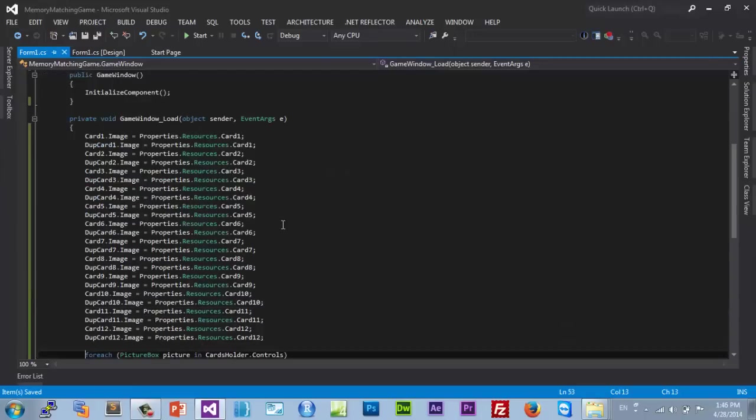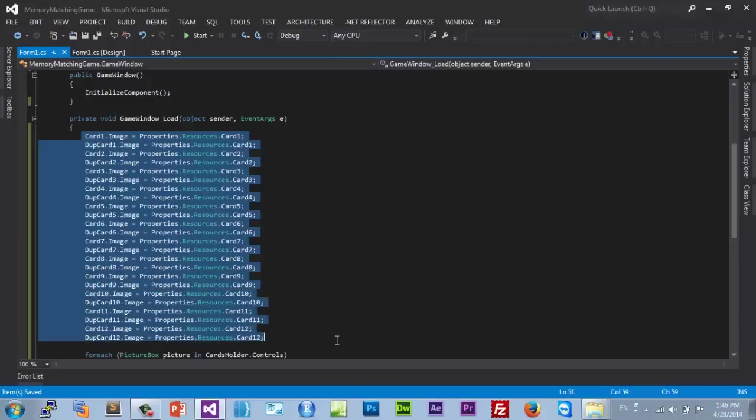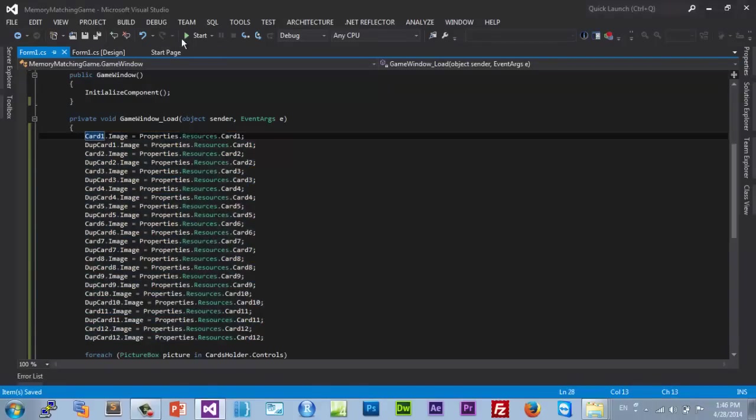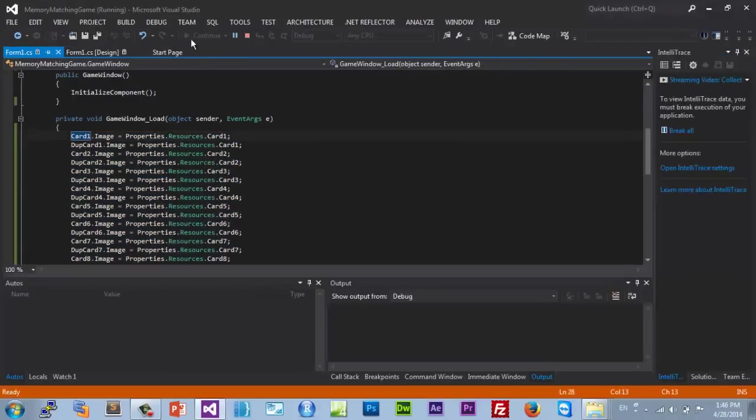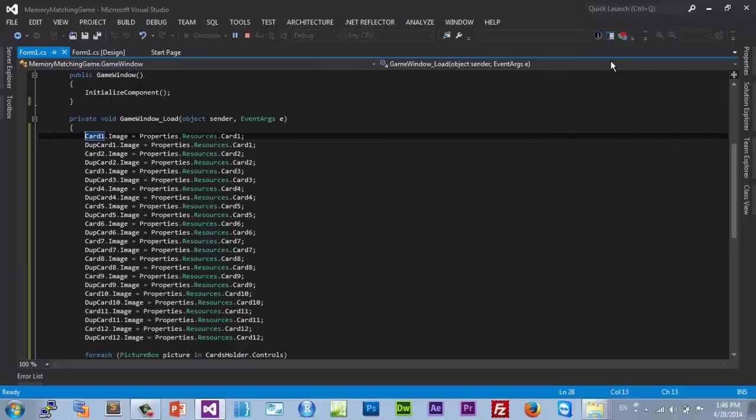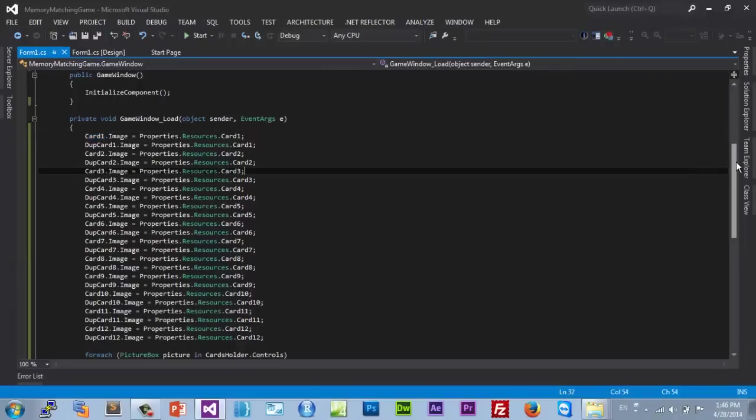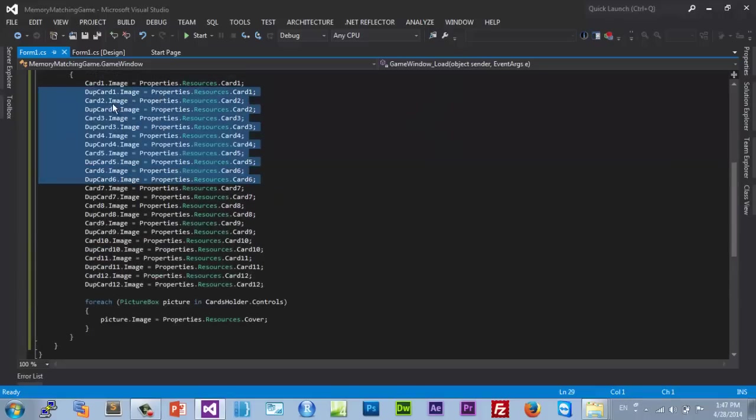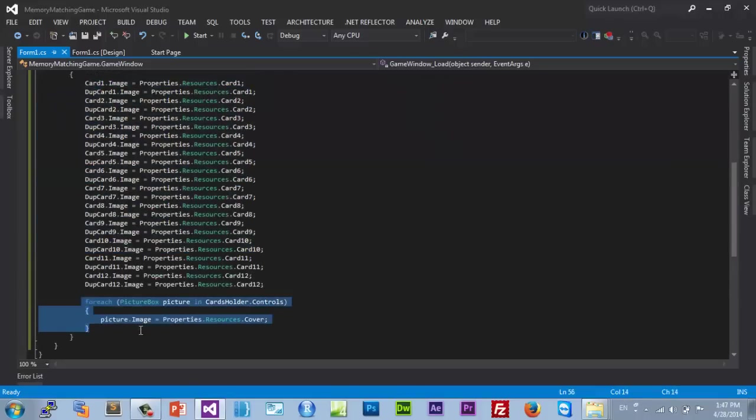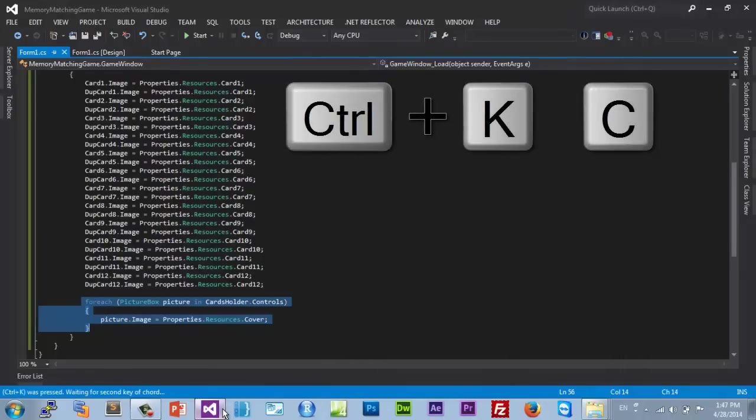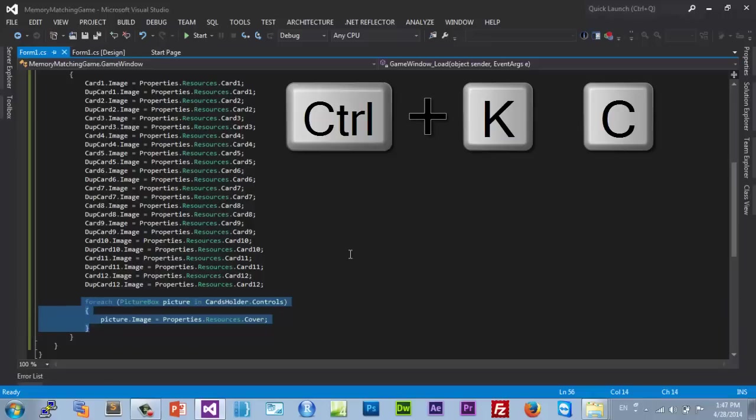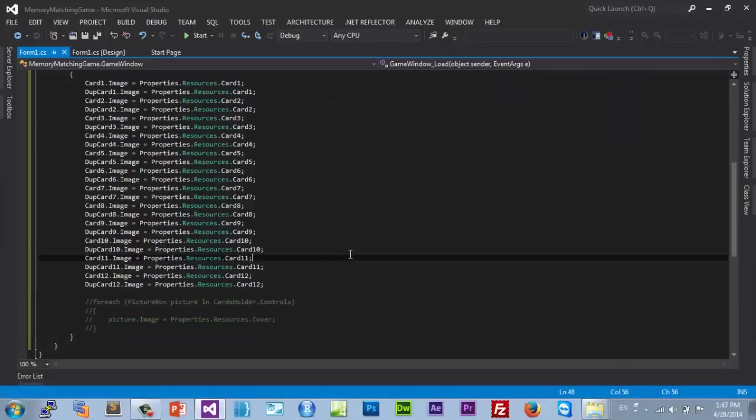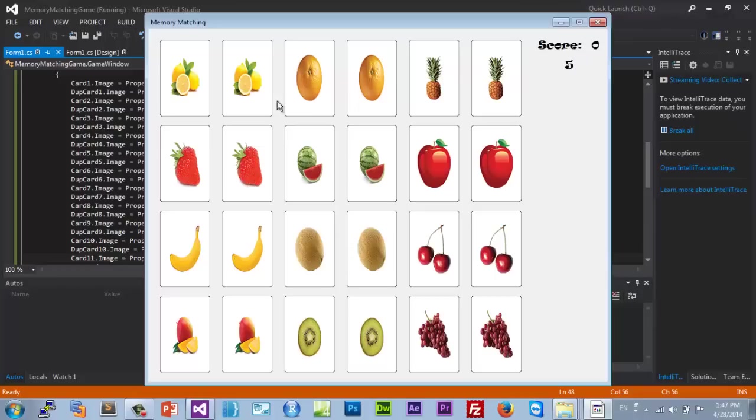Okay, so here I'm done with all my 12 cards. Now if you run it we should see all our 12 cards appear. Not really, it doesn't. Let's see, oh I see the problem. They do actually load but then this for-each loop takes over. So let's comment this by pressing Control K and C.